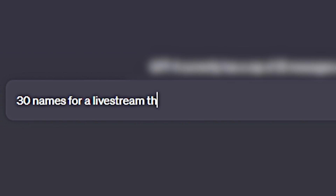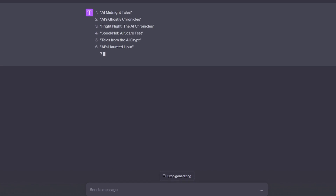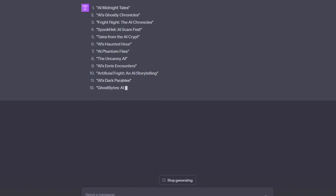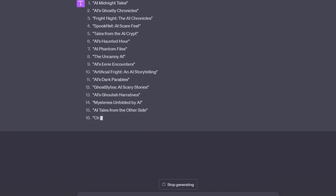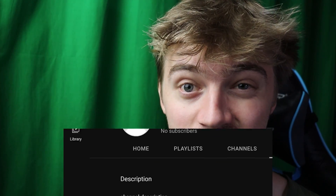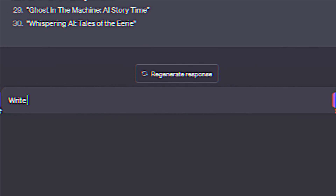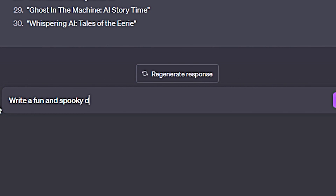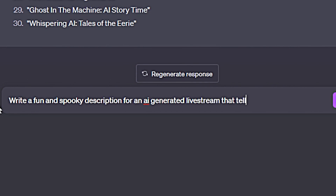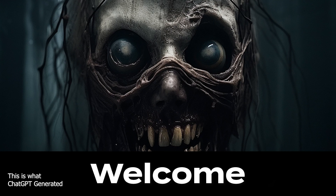Let's start with our name. I asked for 30 names for a live stream that tells spooky AI generated stories. Those names all kind of sucked, so we're going to go with Spooky AI — I feel like that's pretty on brand. Next up, our channel description: write a fun and spooky description for a live stream that tells spooky AI generated stories and takes topic ideas from the viewers.